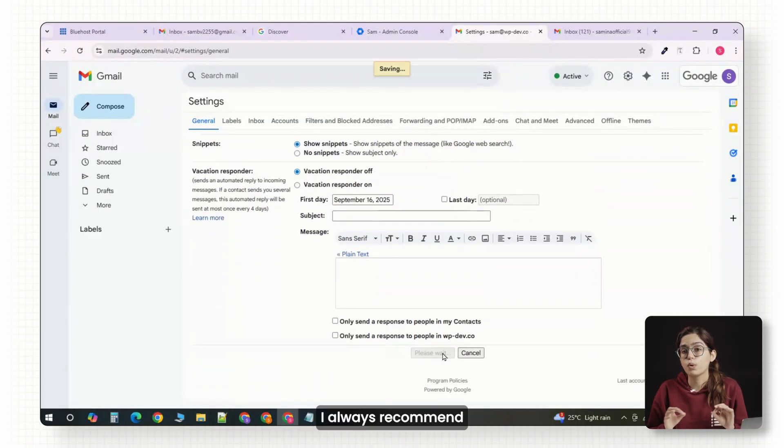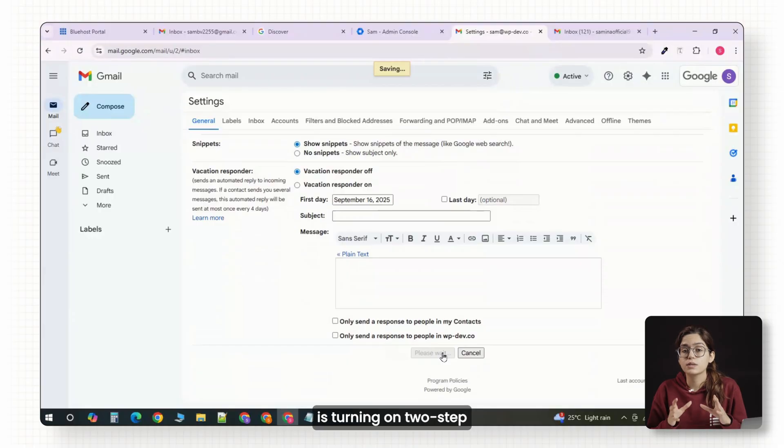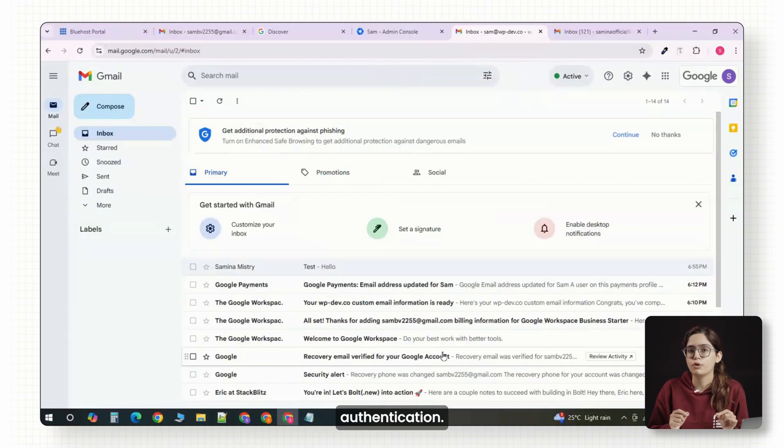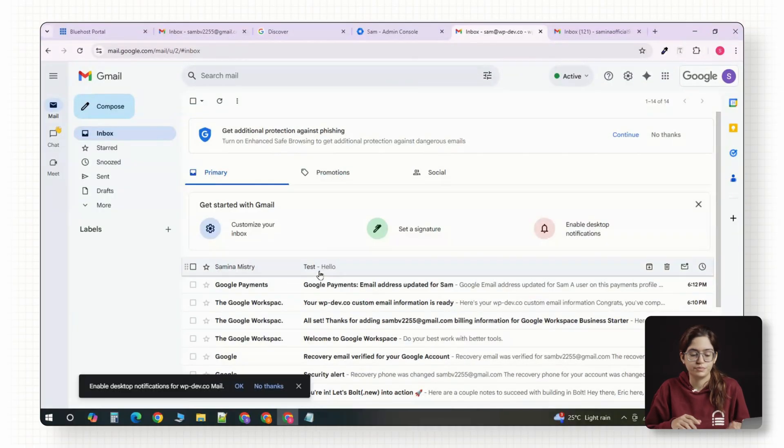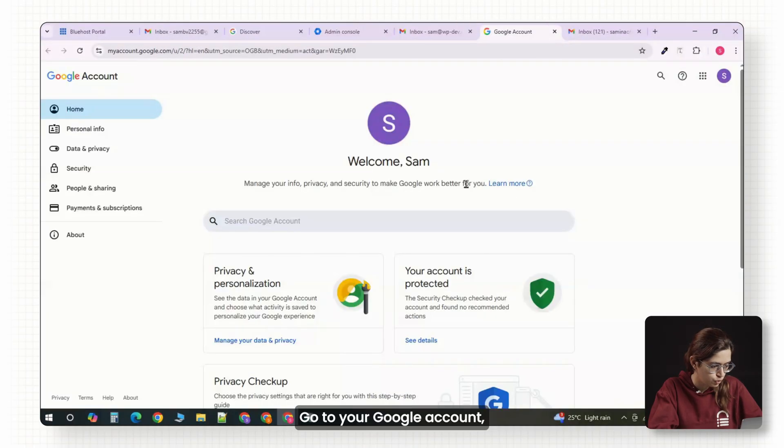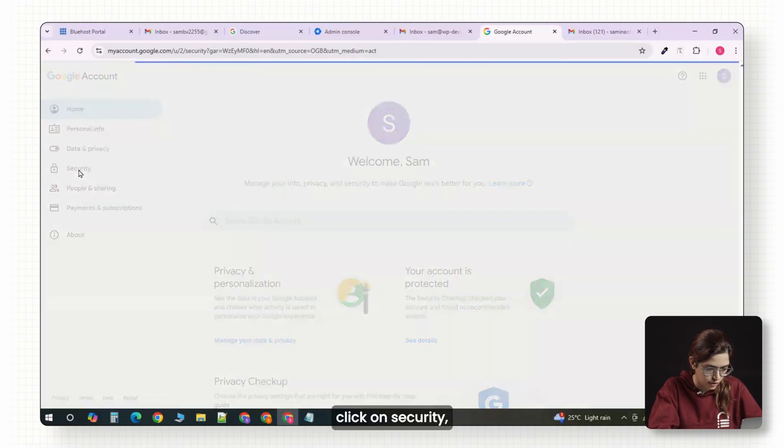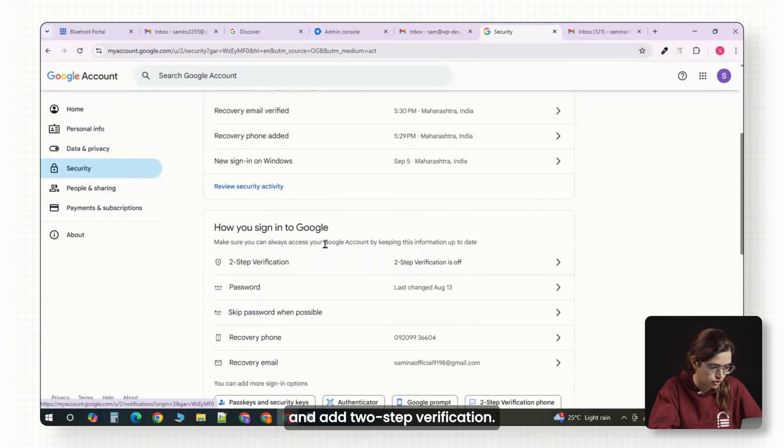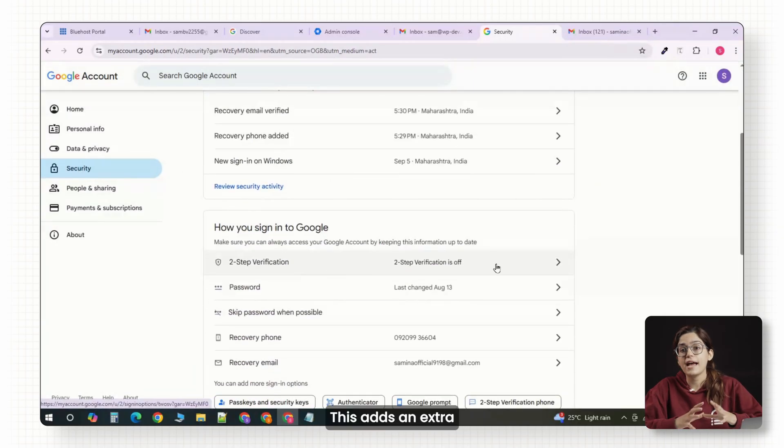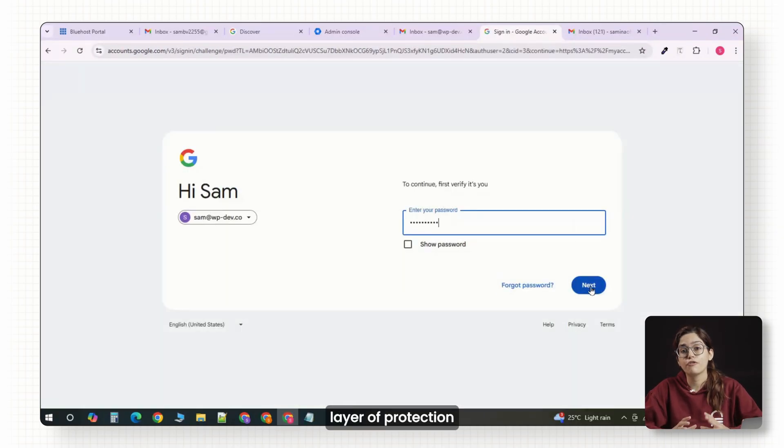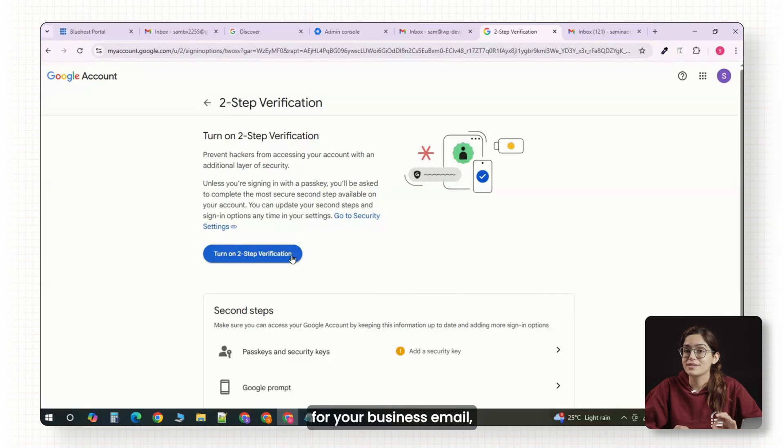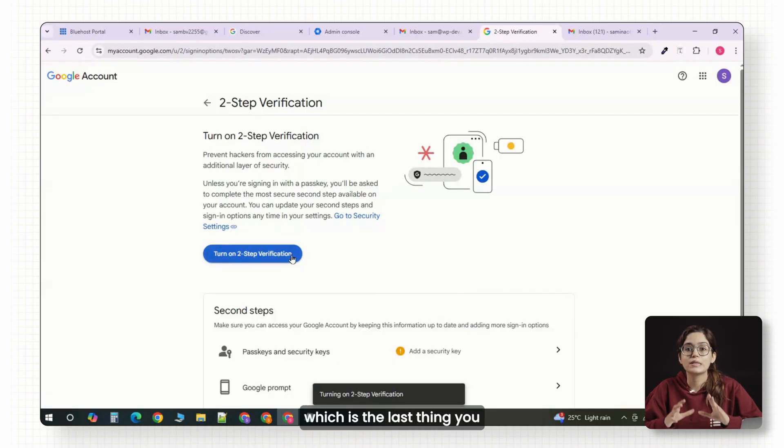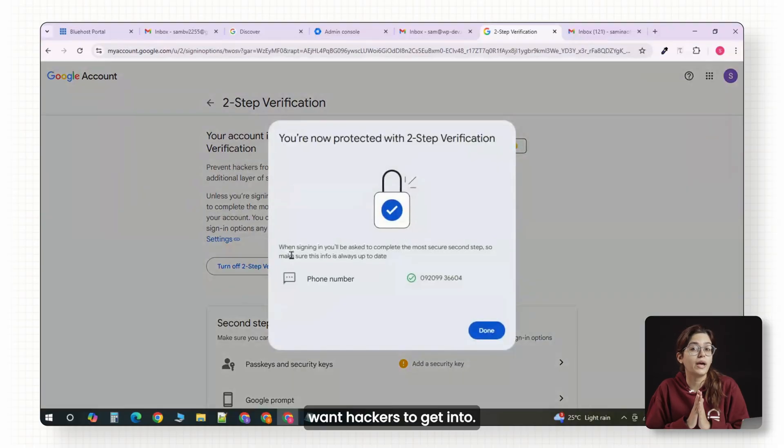One last thing that I always recommend is turning on two-step authentication. Go to your Google account, click on Security, and add two-step verification. This adds an extra layer of protection for your business email, which is the last thing you want hackers to get into.